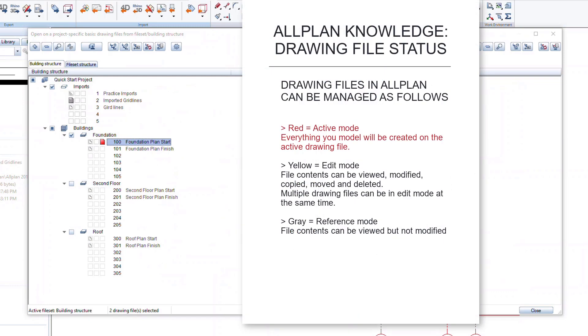So what do these squares and their colors mean? The squares and colors provide a quick and visual indication of the drawing file status. The red square indicates the active drawing file. Elements and components that you model will only be created on this file drawing. Only one drawing file can be active at a time. Red means active.